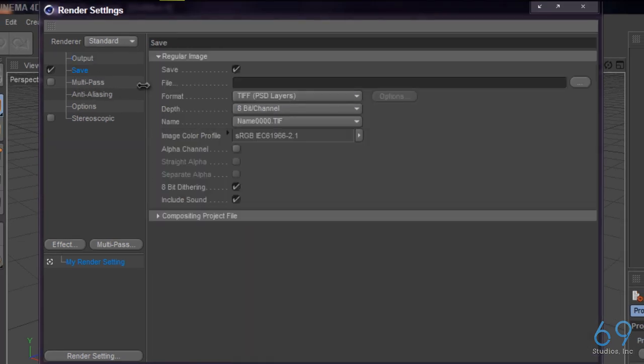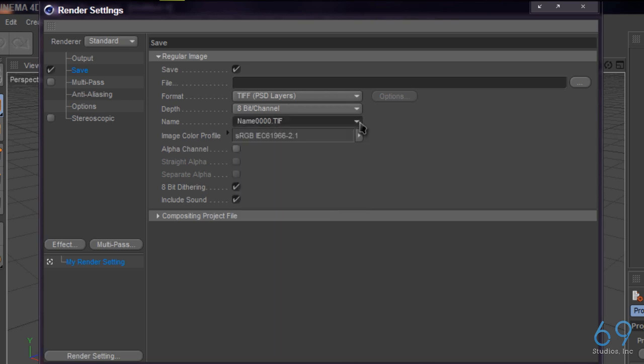Whatever you save it as is whatever you want. If you're doing video, I would say save it as a MOV file, but if you're planning on exporting it to put inside of another document, either PSD or PNG.